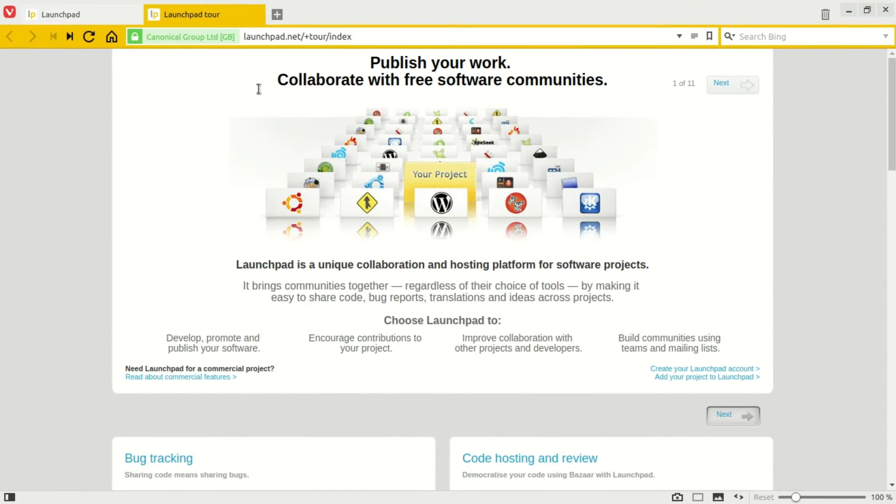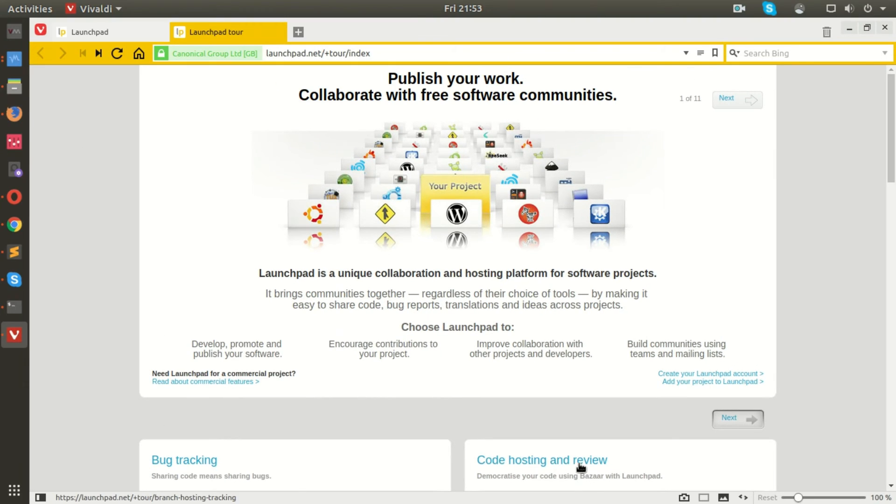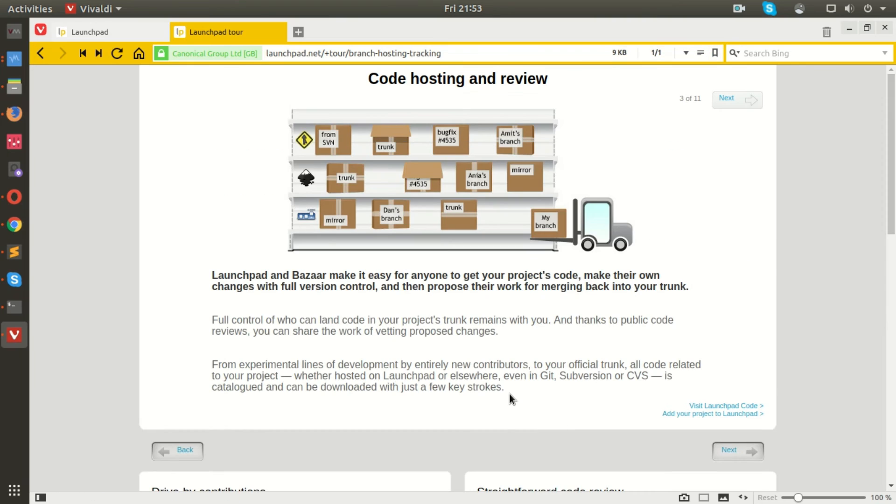Ubuntu Linux, MySQL, Terminator, and OpenStack are some of the few popular projects that are hosted on Launchpad.